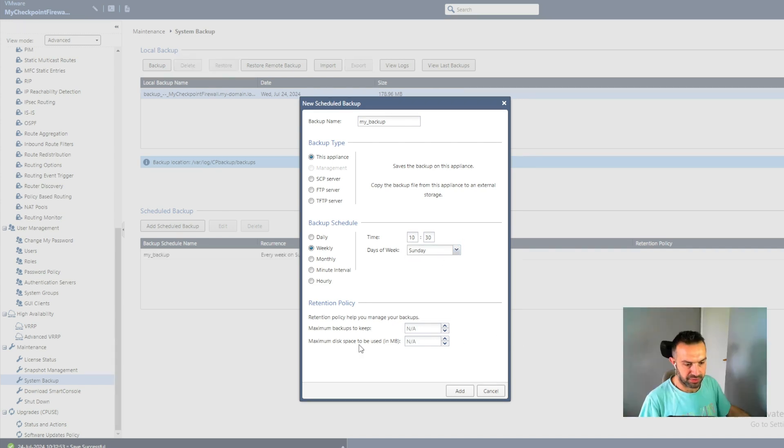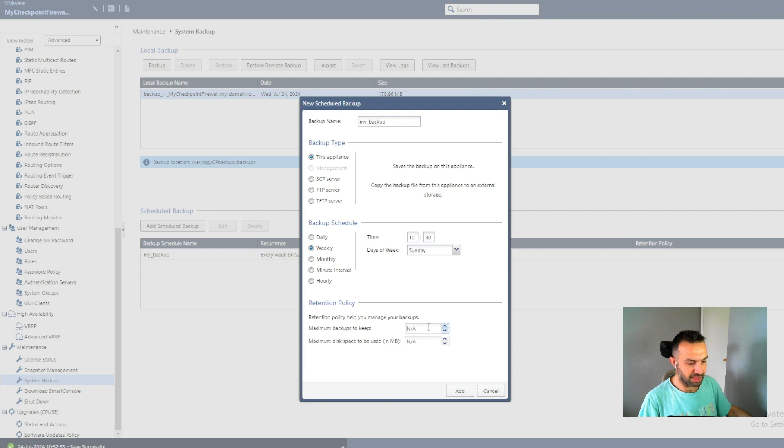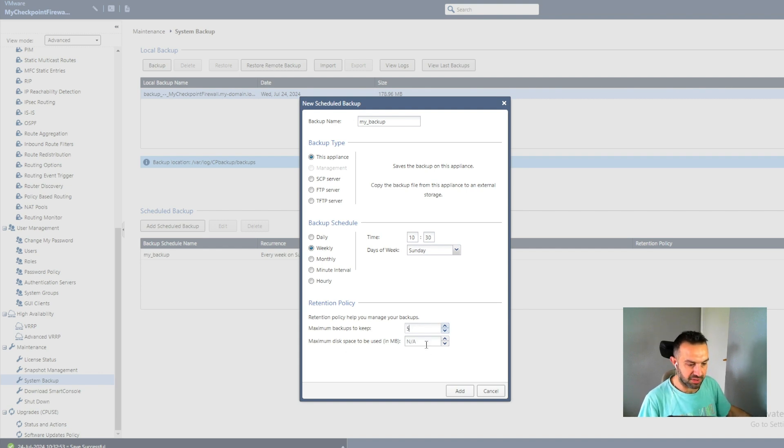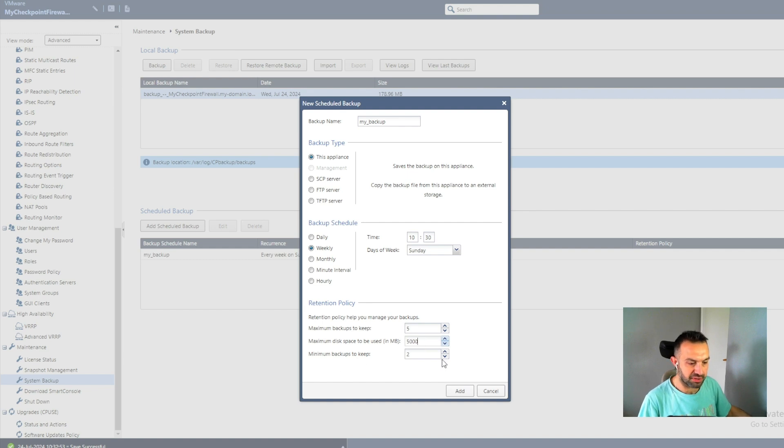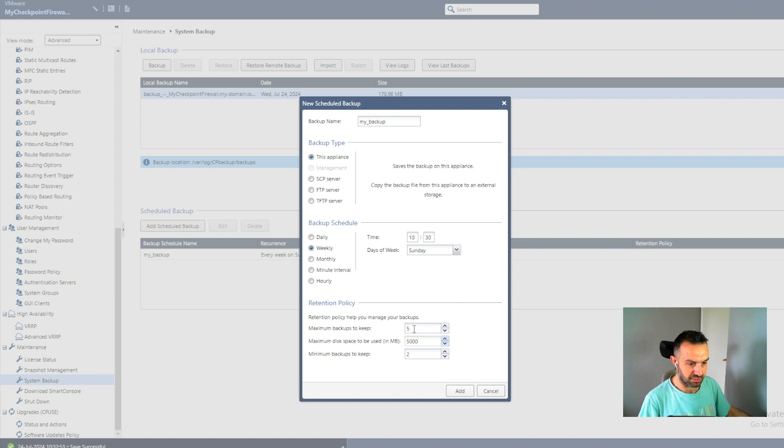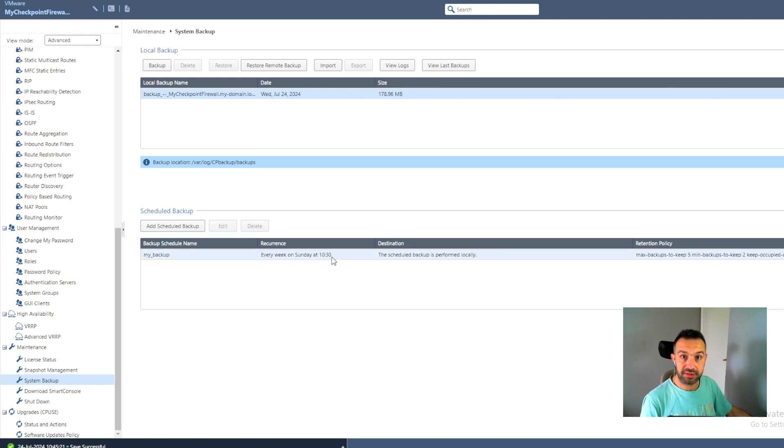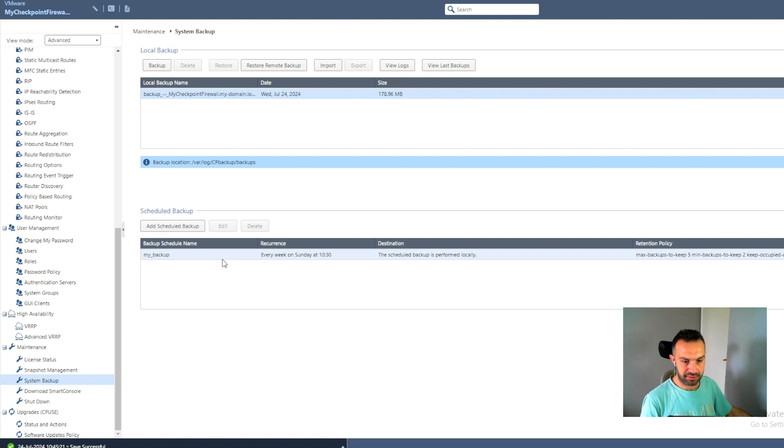So here the retention policy. How many backups do we need or want to keep? So for example, five, and the maximum disk space is 5000 and minimum backups to keep is two. So when the total number of backups exceeds five, it will start to delete the oldest backups. And we press add. So now every Sunday at 1030, it will run the backup and save it on the appliance.